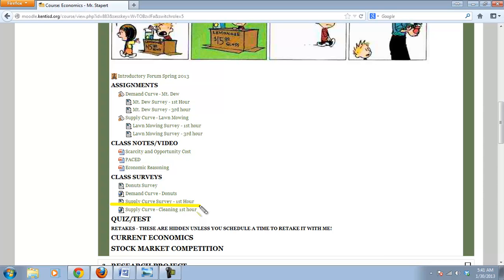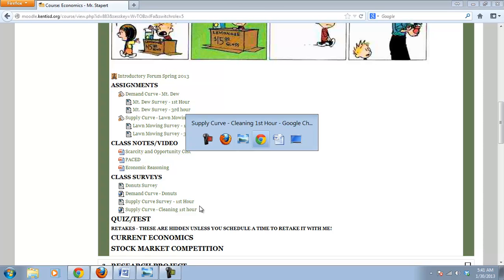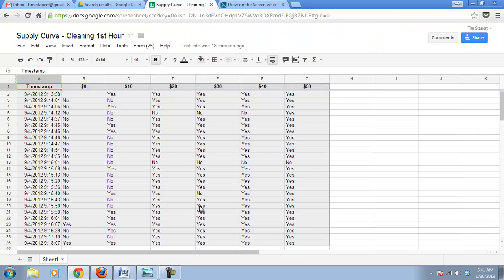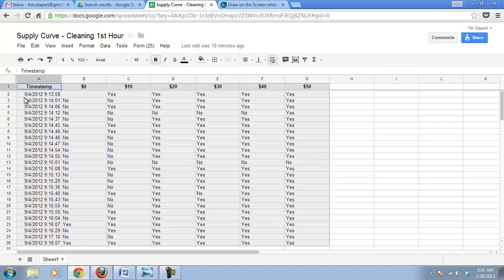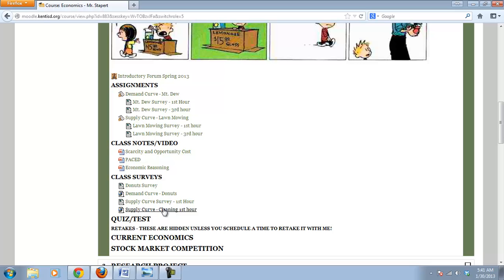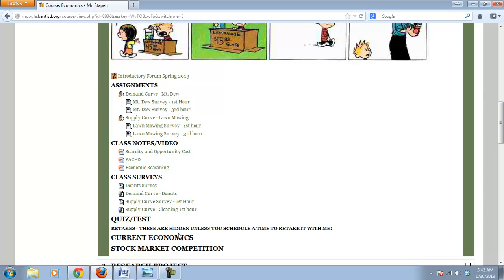I actually already have one created from last year, and so I'm going to jump over there. This is the survey results that we got from last year. So like we did yesterday, after you guys have taken the survey, you're going to download this supply curve data. That would be this supply curve cleaning first hour, that link underneath the survey.